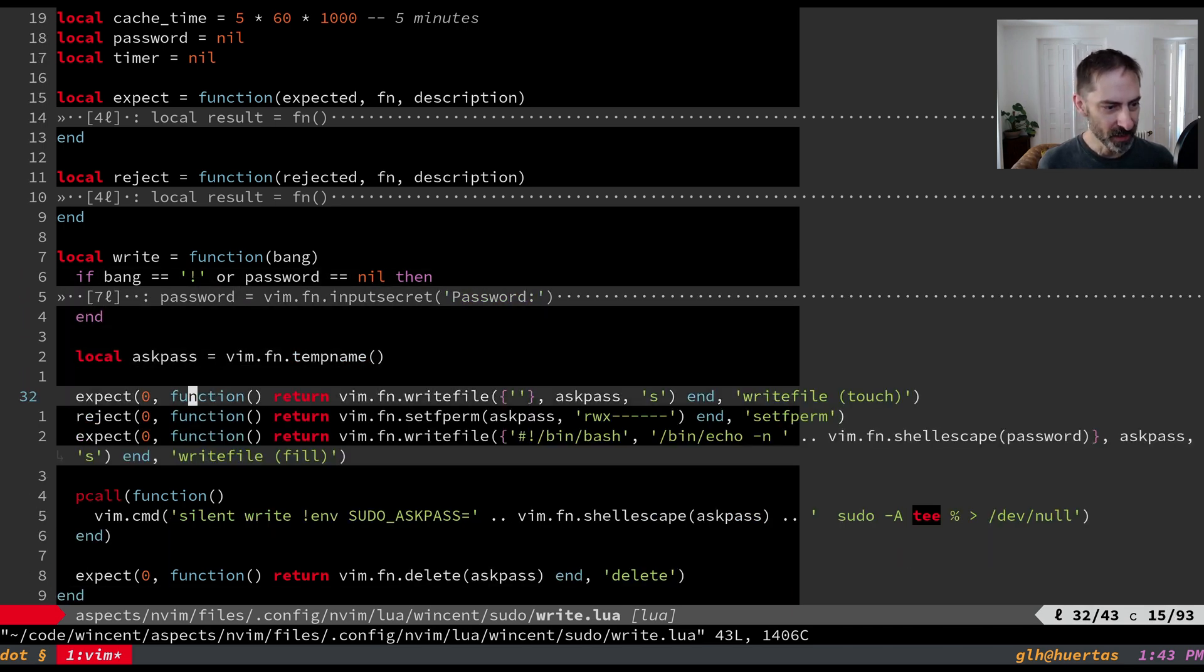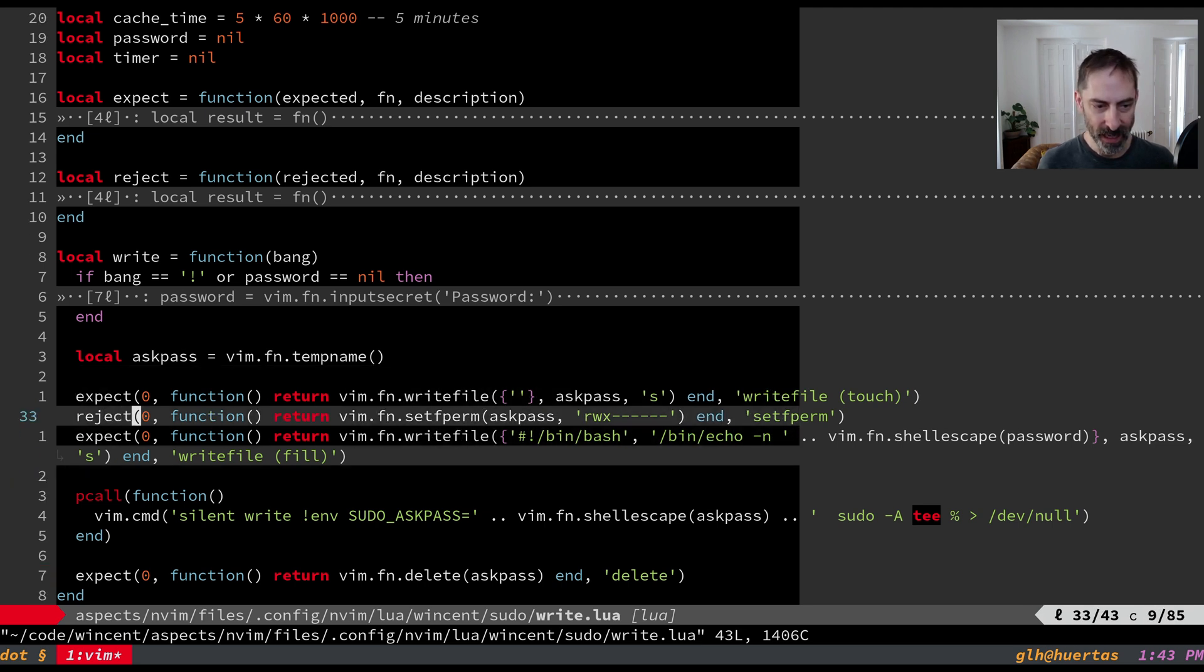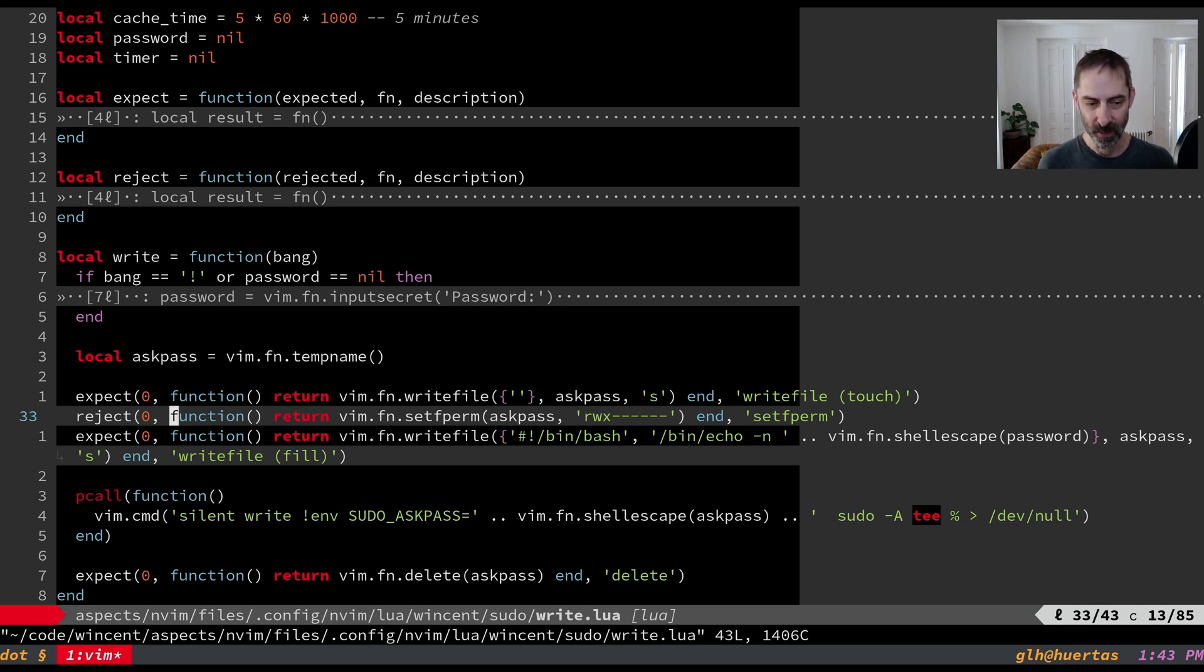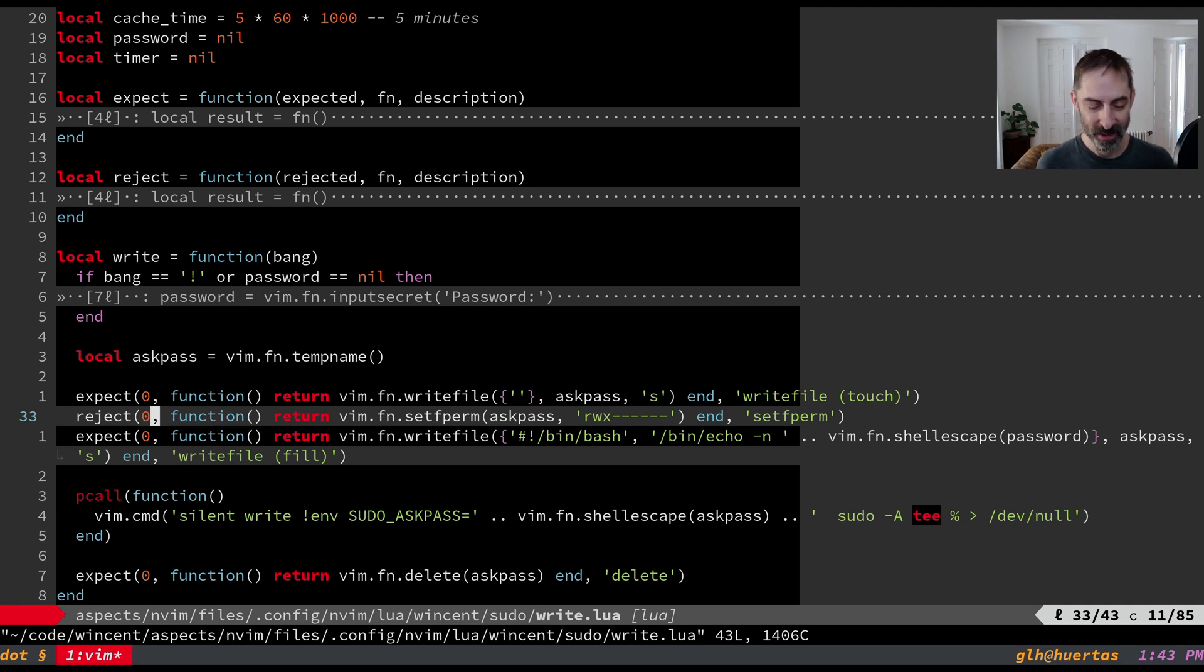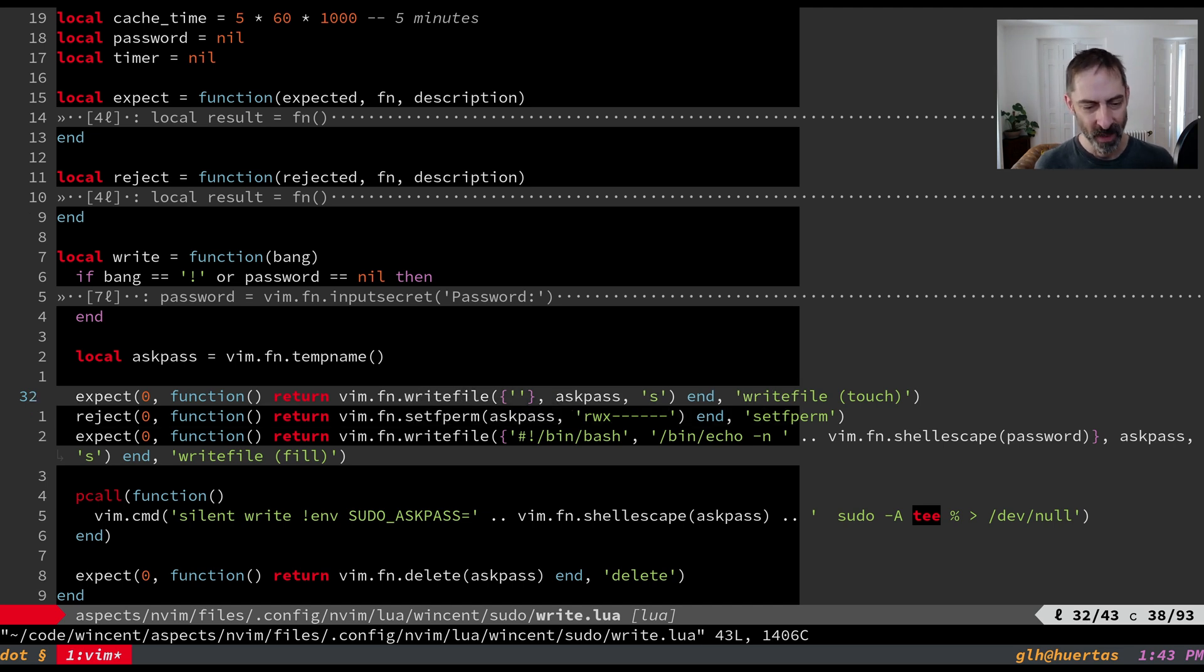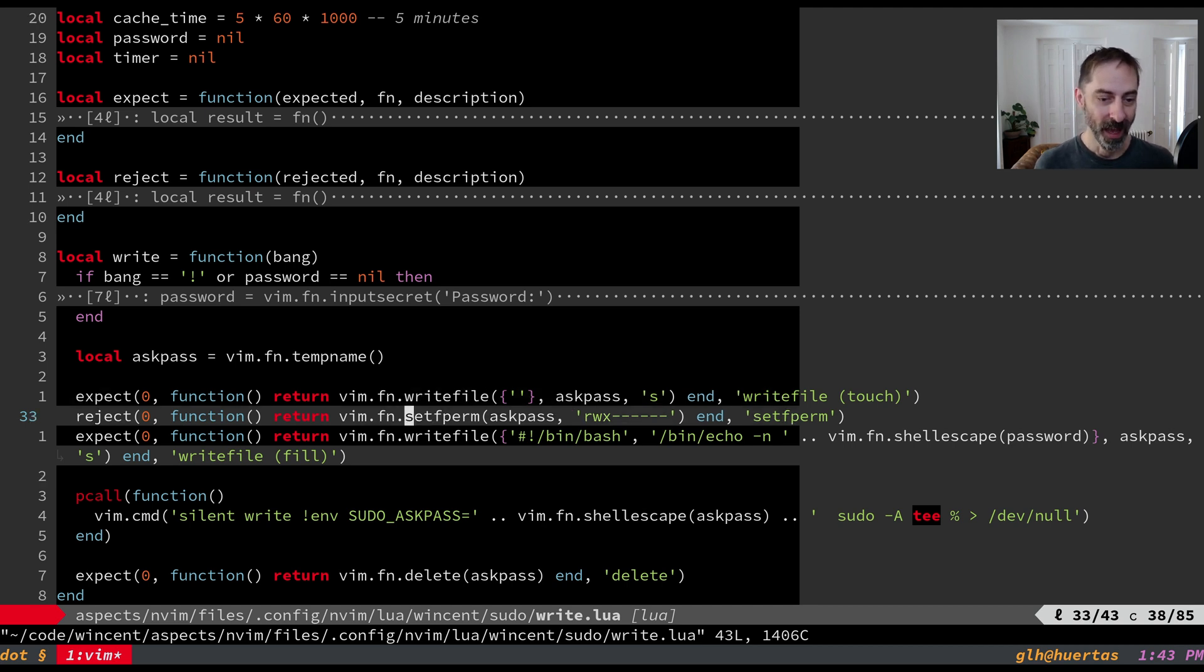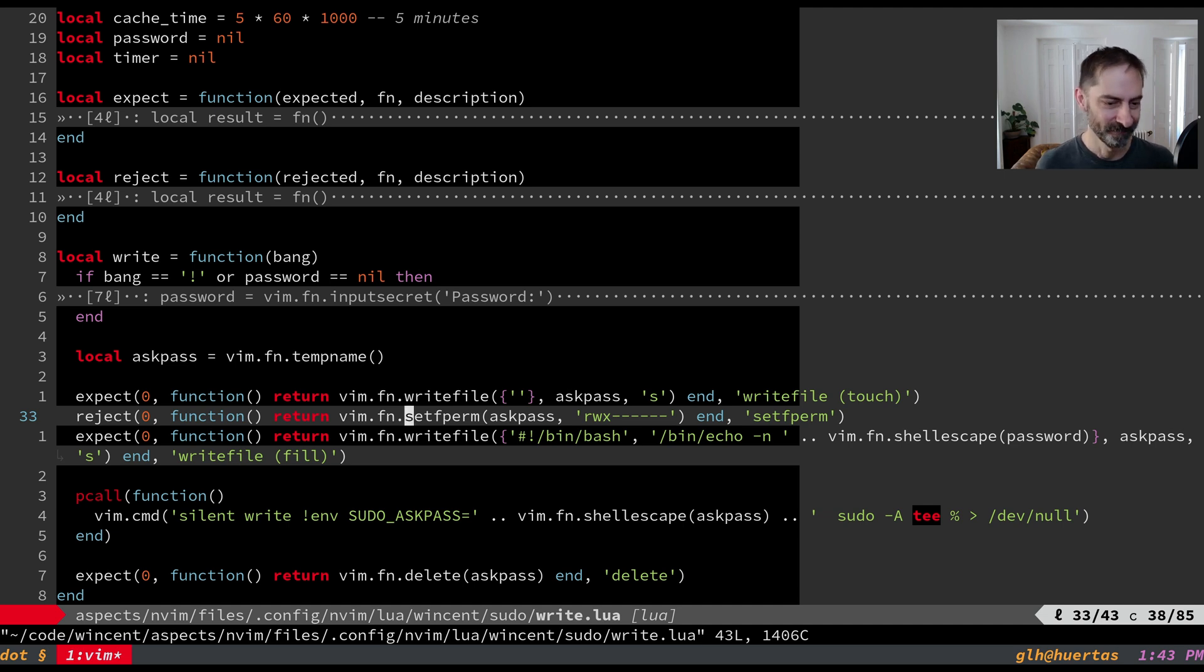And so I think that's all the pieces here. The only other thing is these little expect reject functions I made. These are just helper functions that say you know run this function in here and expect the output to be zero and if it's not zero that means something went wrong. And reject is the opposite because for some reason the way Vim indicates success in the case of setfperm is the opposite to how it indicates success in the case of write file. In the case of write file it returns zero if everything was great. In the case of setfperm it returns non-zero if everything was great. So thank you Vim.